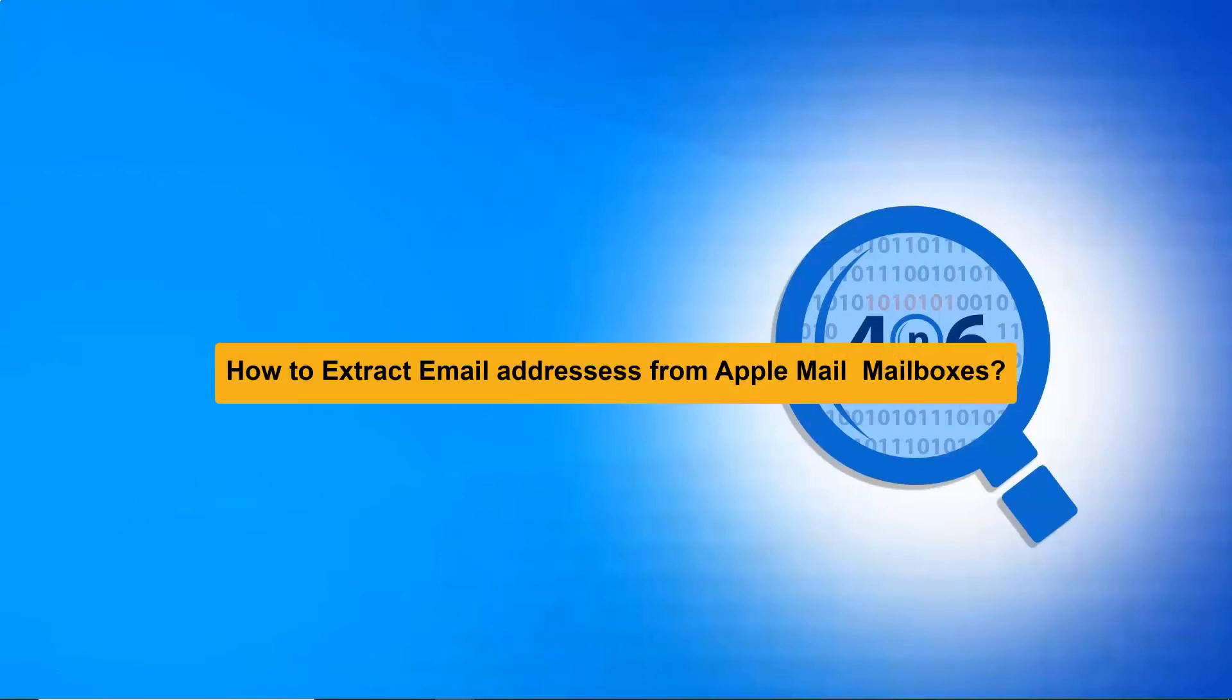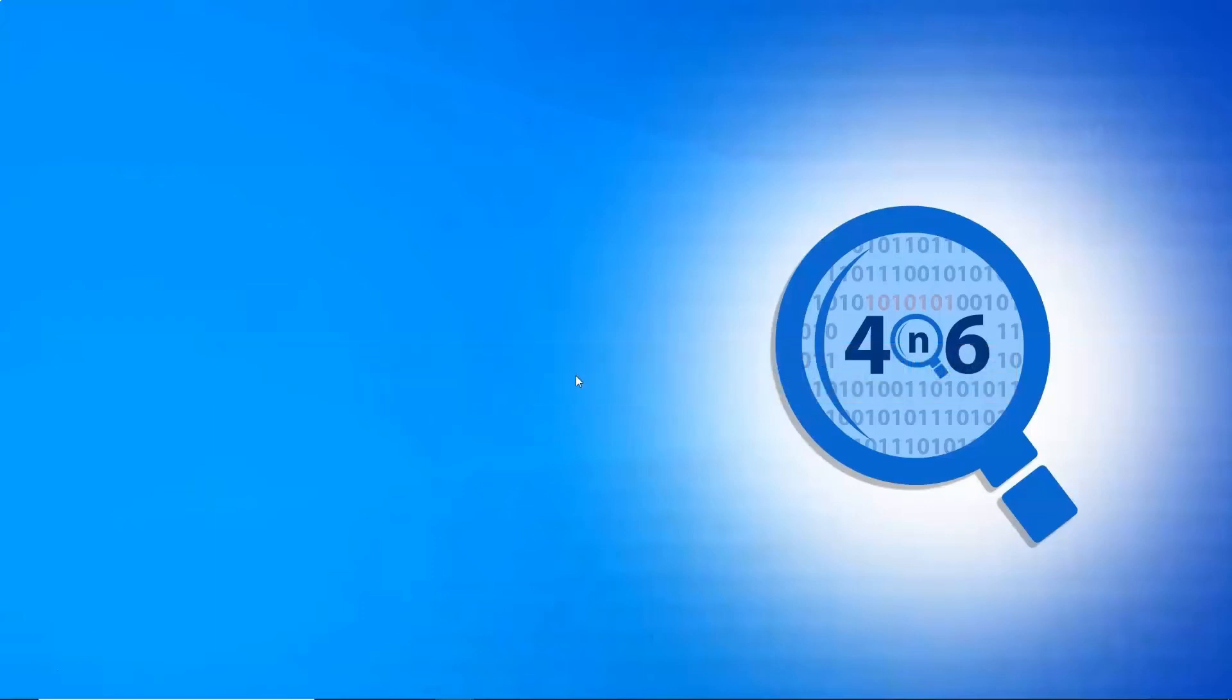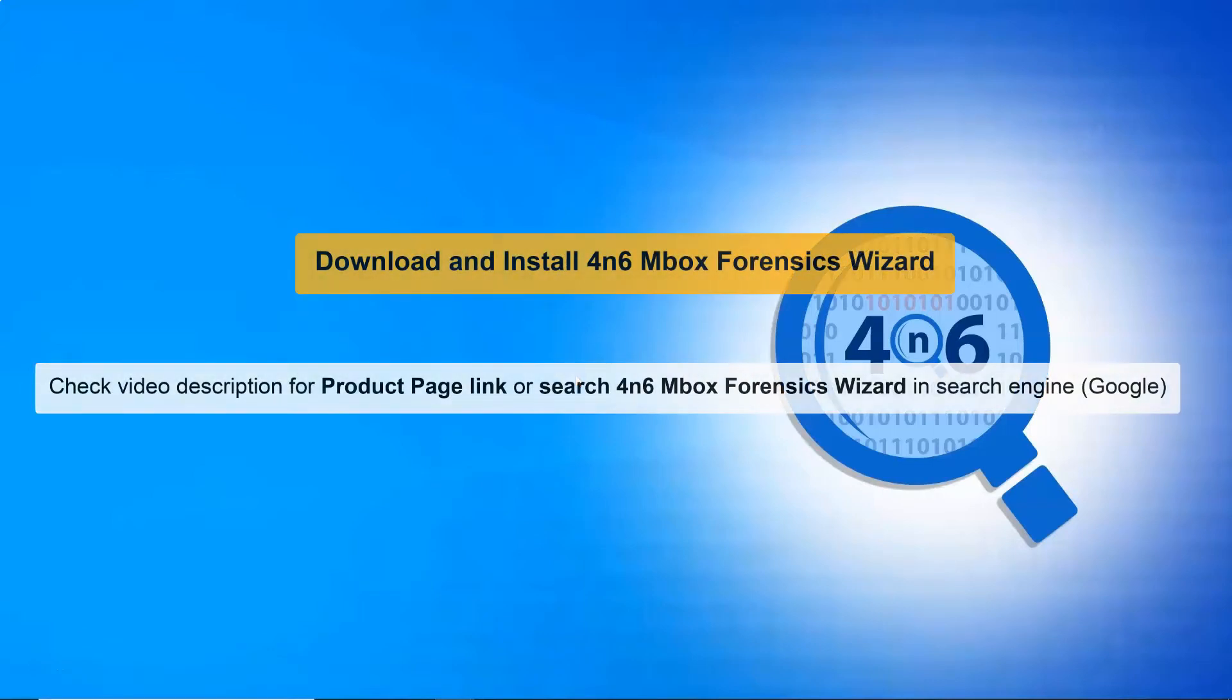Are you looking for a reliable solution to extract email addresses from Apple Mail Mailboxes? Let's start by downloading the Mbox Forensics software on Windows Supportive System.